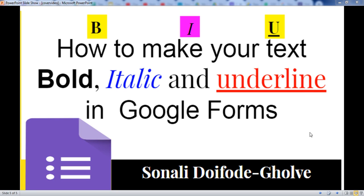Hello everyone, I am Sonali. In this video, I will show you how to do the formatting in Google Forms — how to make your text bold, italic, and how to use the underline option in Google Forms.